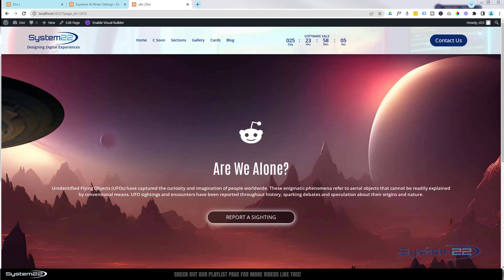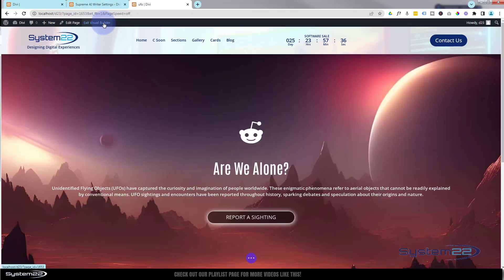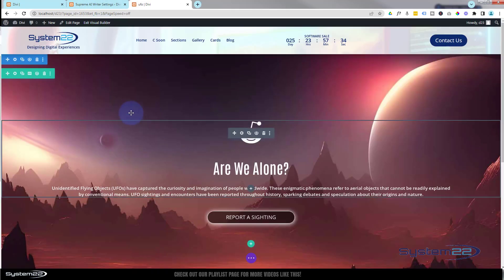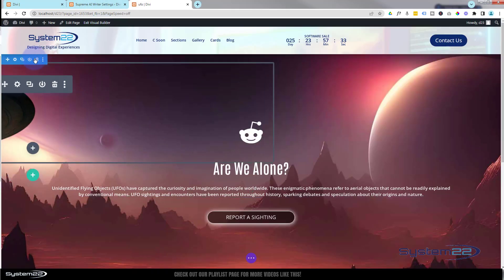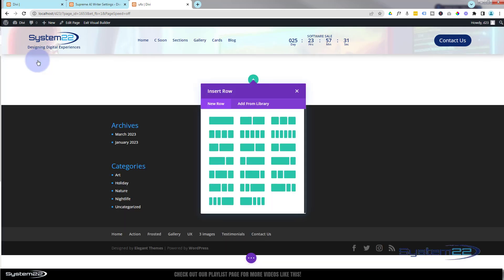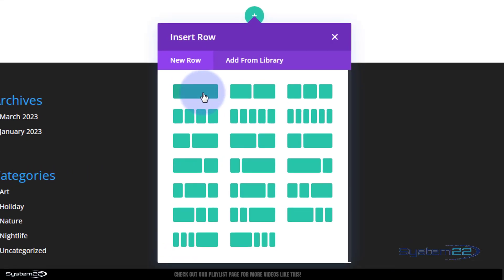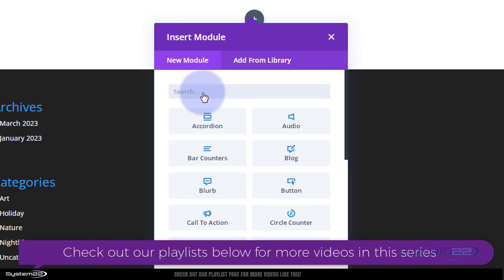So let's get started. I'm going to enable the visual builder. Once enabled, I'm simply going to delete the whole thing and we'll start from scratch. I'm going to put in a single row with a single column, and inside I'm going to use a little blurb module.